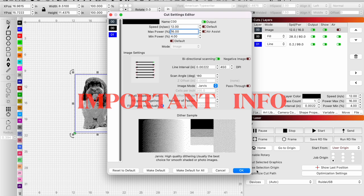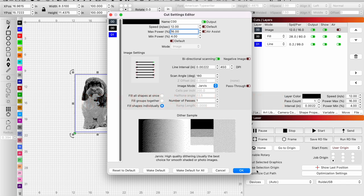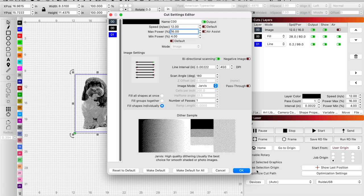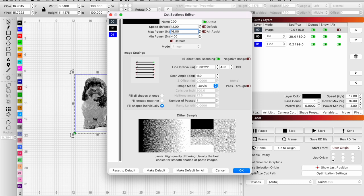Keep in mind the higher the power, the more area you're removing. Think of dropping an atomic bomb versus a sniper. Be mindful of your power level and your DPI. The higher the DPI goes, probably the less power you're going to use because your lines are that much closer together and you're going to be obliterating the detail.